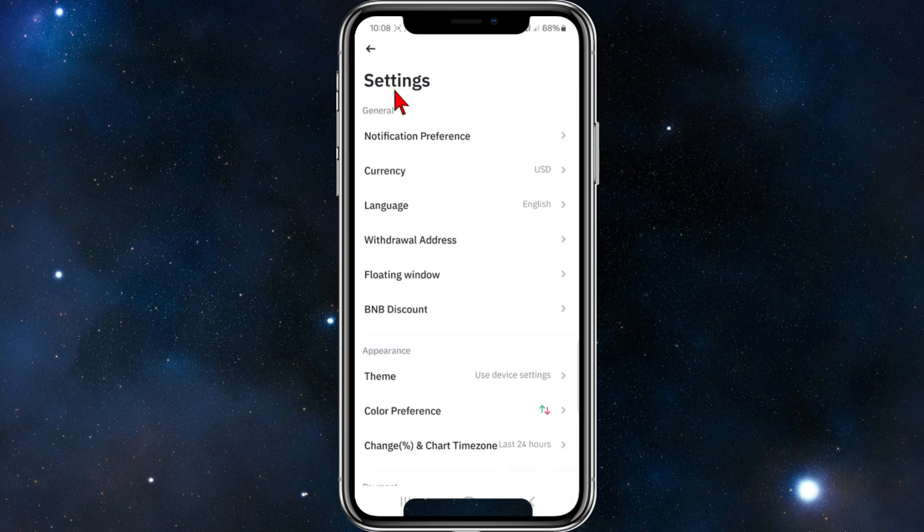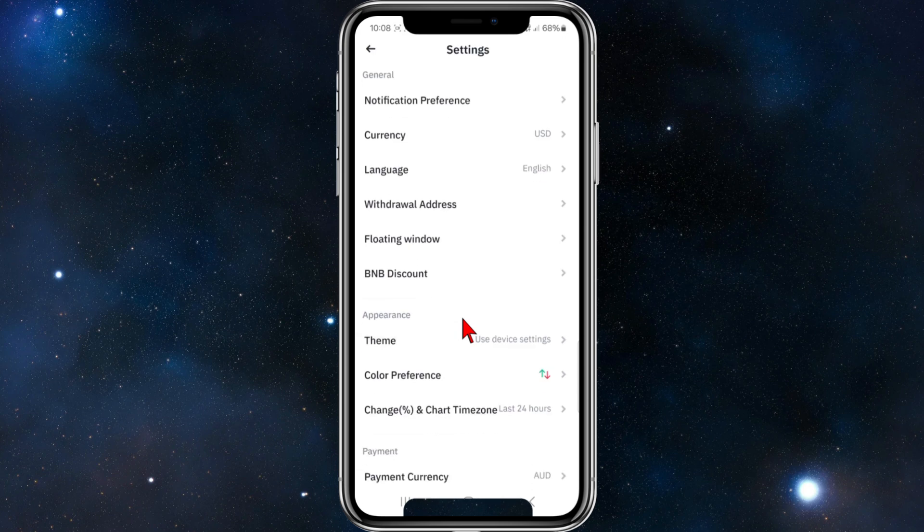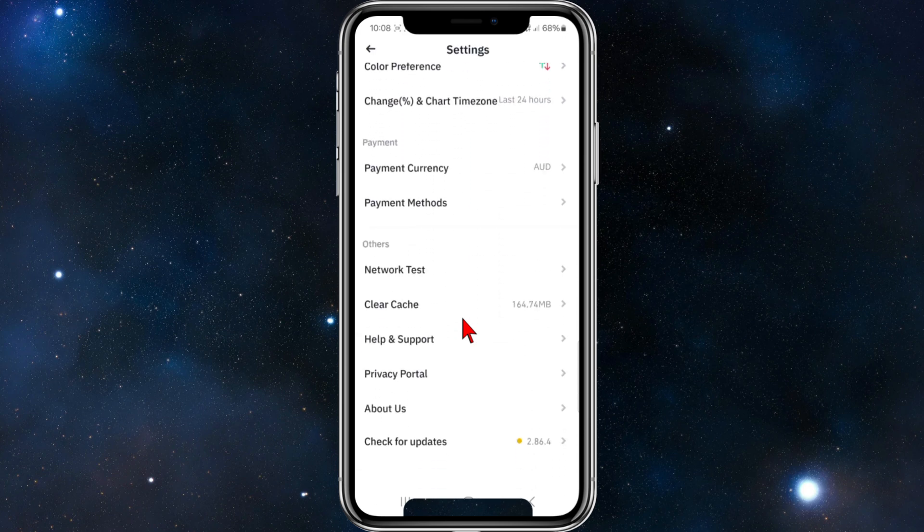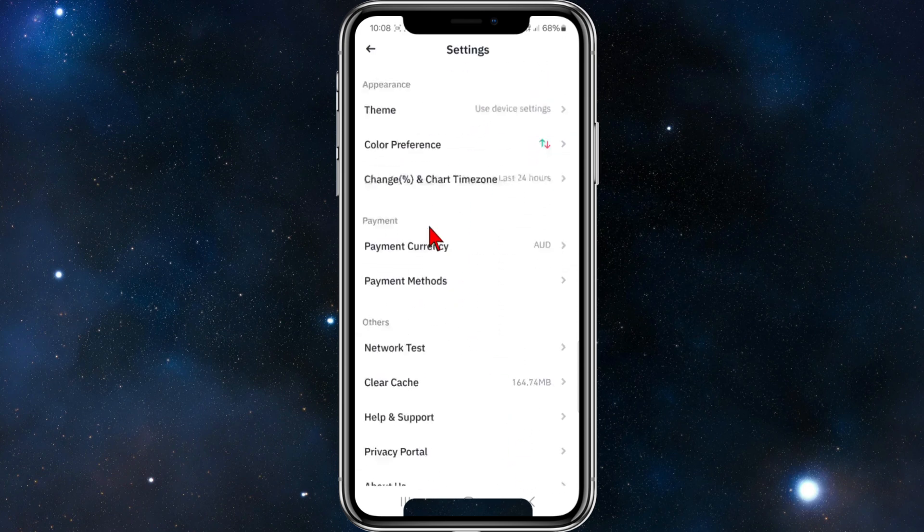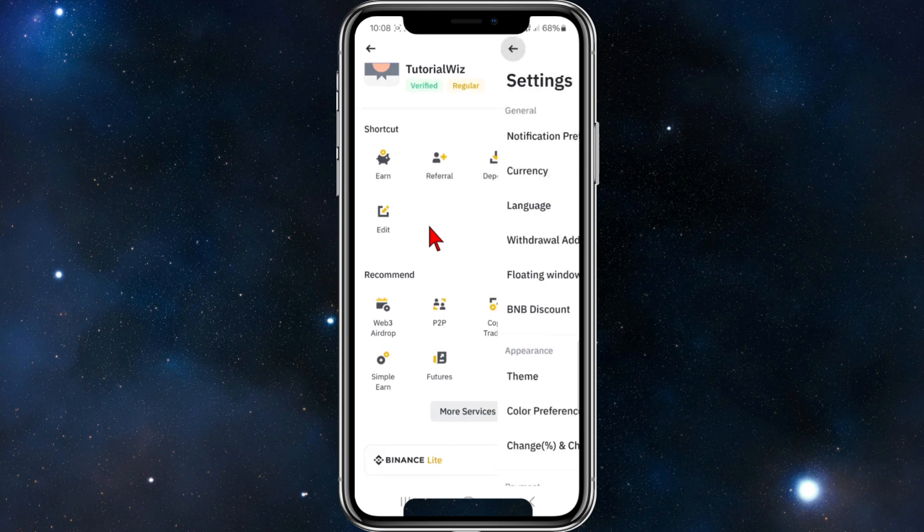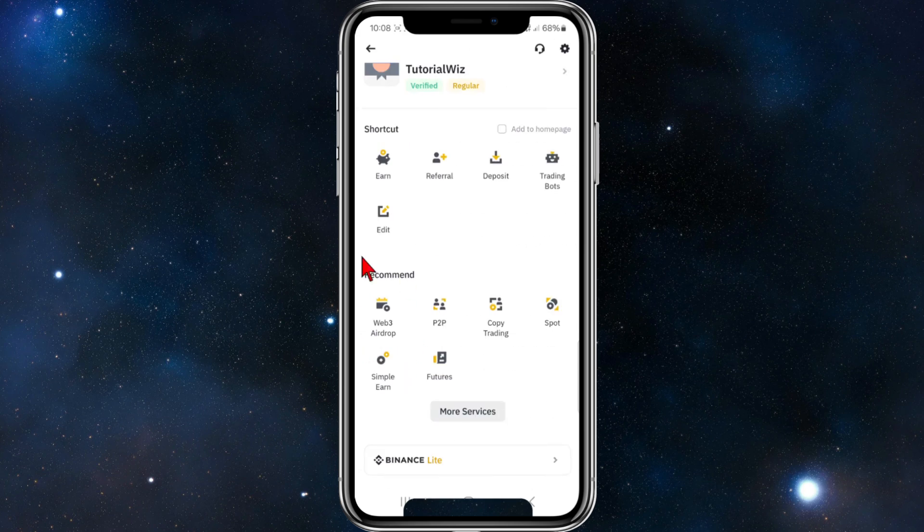So we are in settings here. If I scroll down, it should be near the bottom—the logout option. But there's no such option to log out, so we can't log out there.